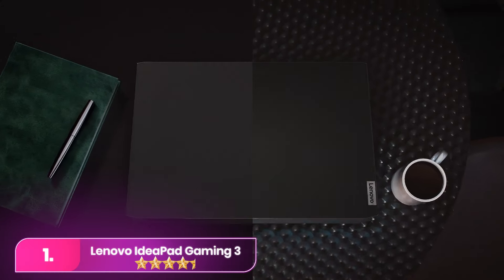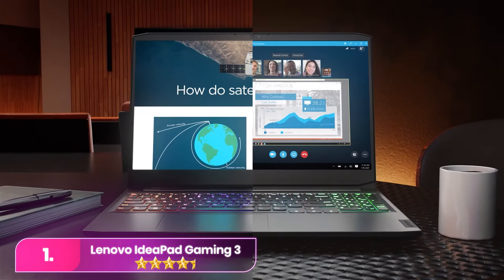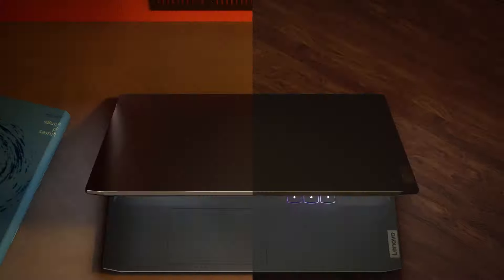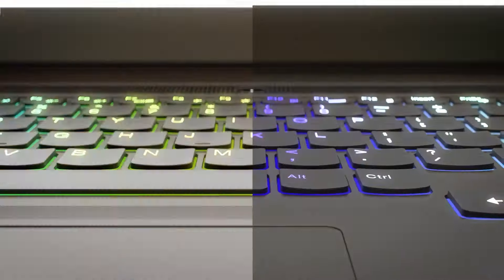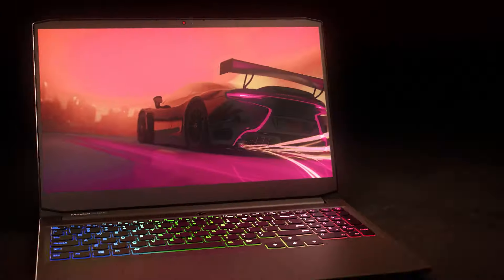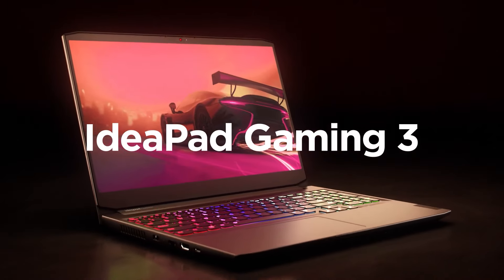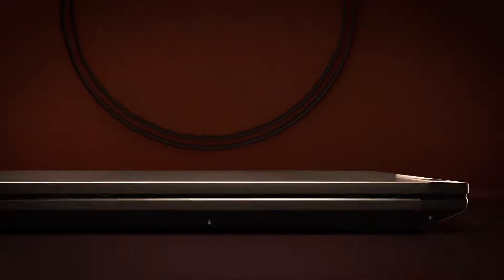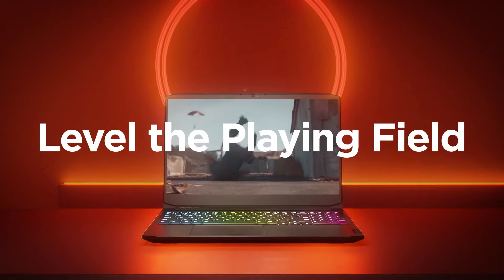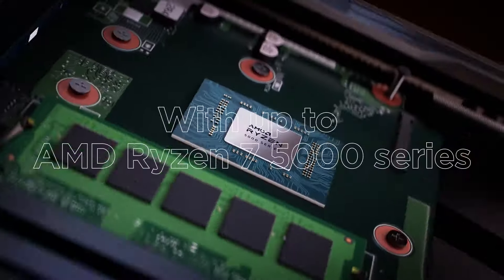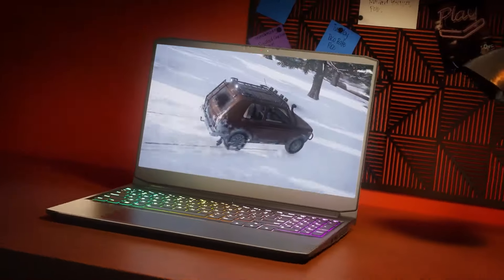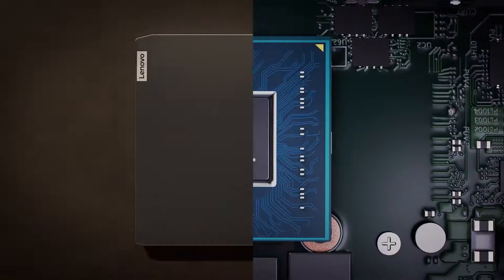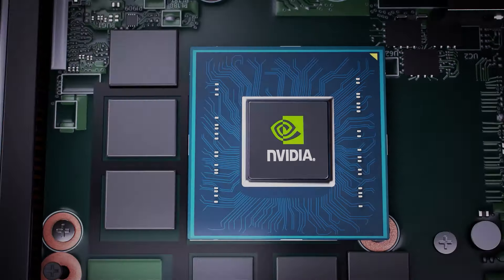Number one, Lenovo IdeaPad Gaming 3 2021. The IdeaPad Gaming 3 is a cost-effective choice, delivering surprising sturdiness despite its all-plastic construction. This 15.6-inch model features a Full HD 120Hz display, AMD Ryzen 5 5600H CPU, NVIDIA GeForce RTX 3050 Ti GPU, 8 gigabytes RAM, and 512 gigabytes storage.